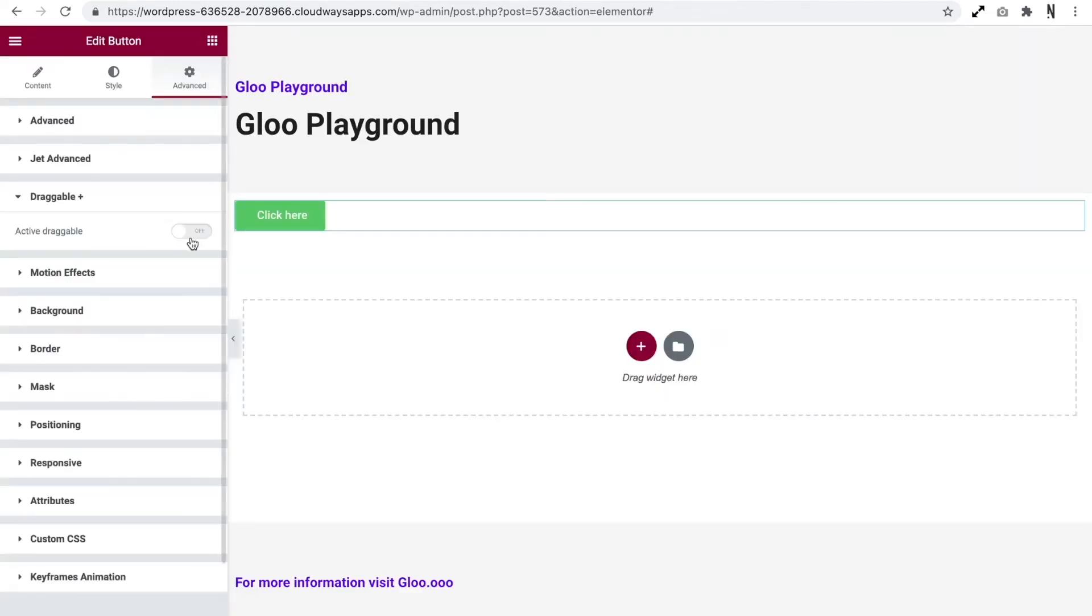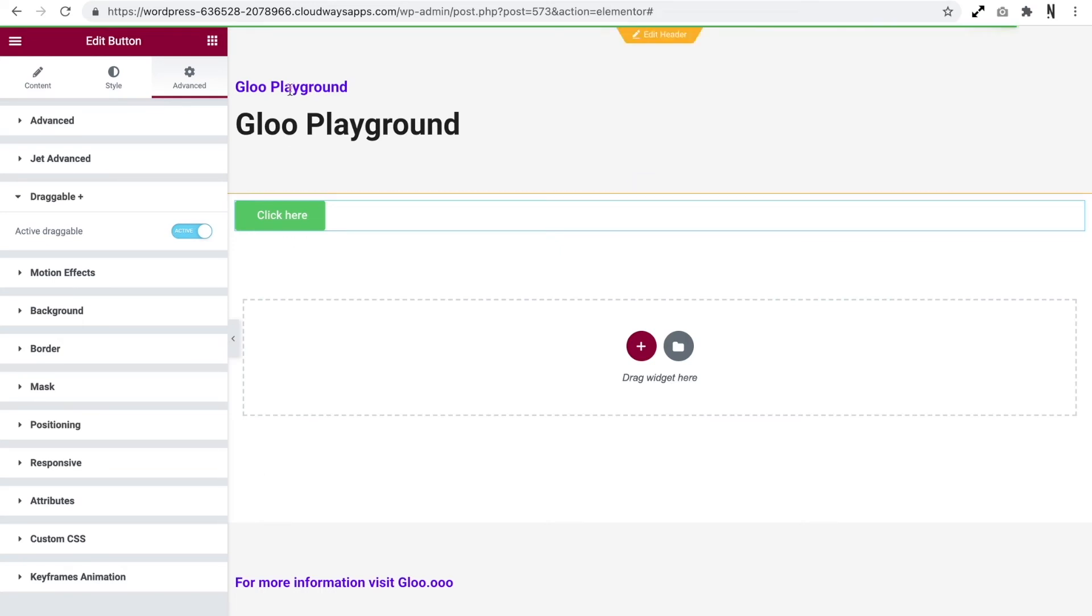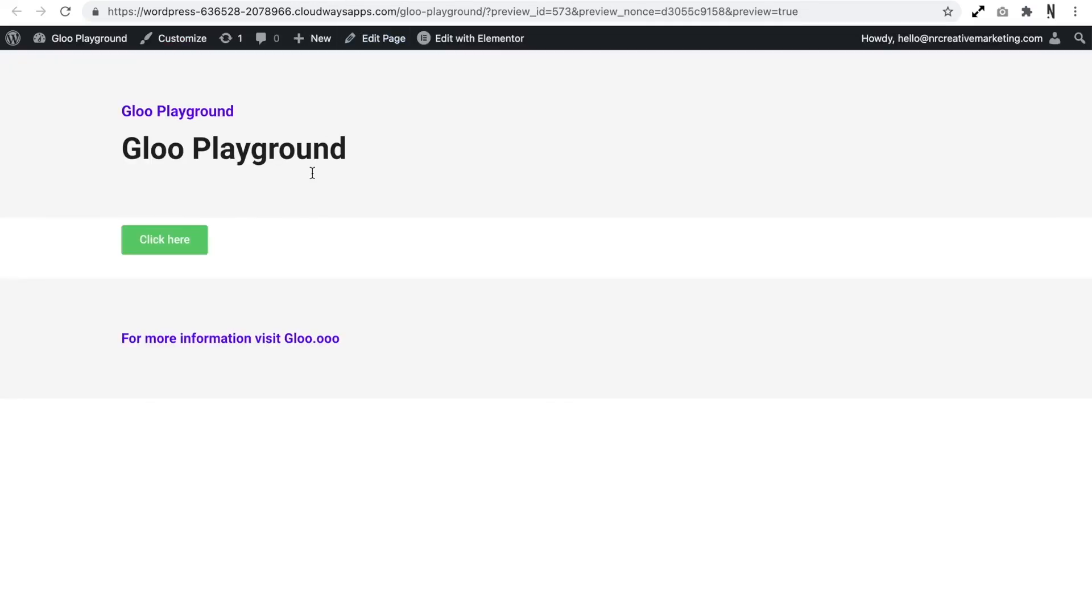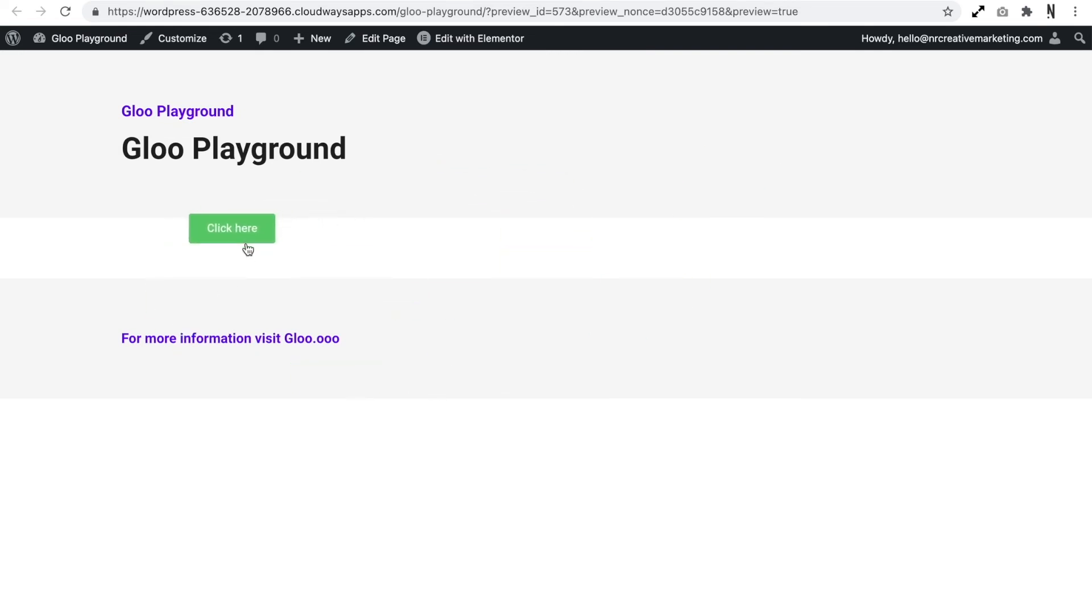Let's go ahead and now enable this and update. Let's refresh our page and now as you can see I can drag this element around the page and it also doesn't stop the action on the button either.